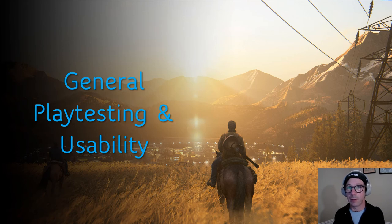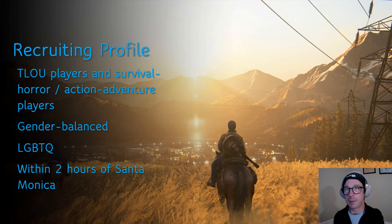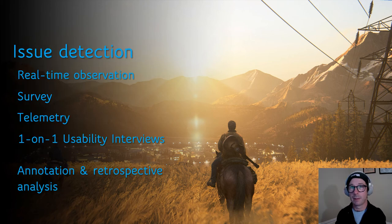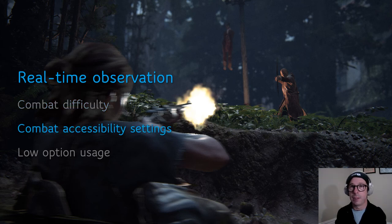However, we did recruit for inclusivity. Criteria included half TLOU1 players and half survival horror/action adventure players. We had gender balance samples and sought to represent lesbian, gay, bi, trans, and queer perspectives. Recruiting from zip codes within two hours of Santa Monica helped us get feedback from players with a broad range of ethnic and cultural backgrounds. We used classic testing techniques to identify and analyze accessibility issues. One thing very noticeable from real-time observation was players having trouble with combat — general playtesting helped us identify a host of combat skills and threats that some players found inaccessible.